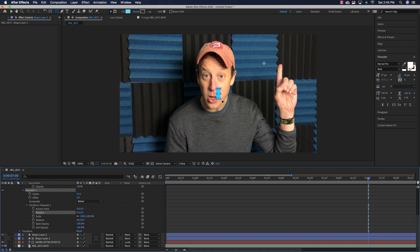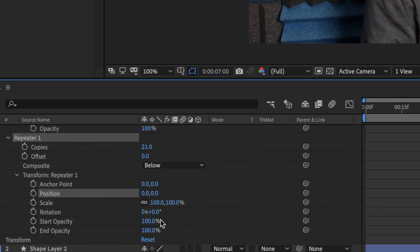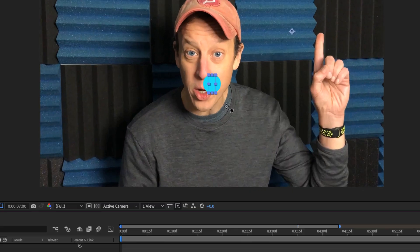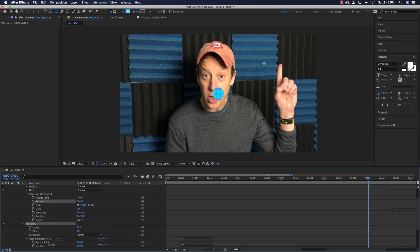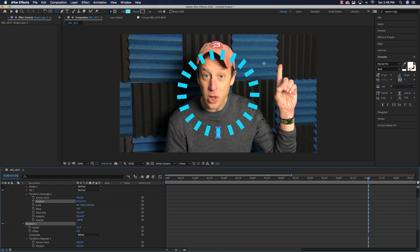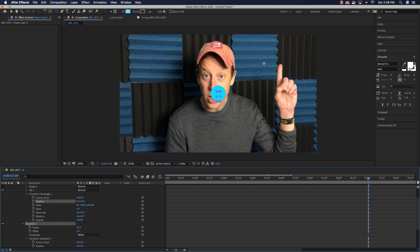Now rotate all the rectangles around the same anchor point. The formula is 360 divided by the number of copies minus one — so 360 divided by 20 equals 17. Set rotation to 17 degrees and it looks like a circle. Then set Transform Rectangle position to zero and 400 to push them outward — you can see the explosion shape on screen.